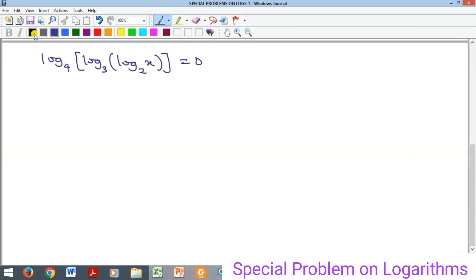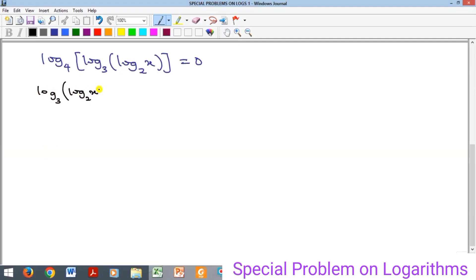What we are going to do is apply the definition of logarithm. If this equals zero, then four raised to the power of zero equals the number of this logarithm — that is, everything contained inside equals 4 to the power of 0. Since anything raised to the power of zero equals 1, the inner expression log base three of log base two of x equals 1.